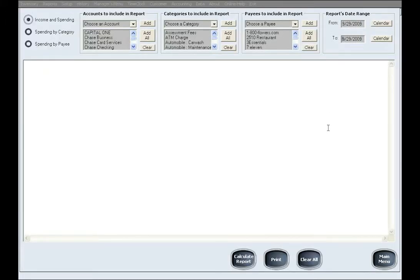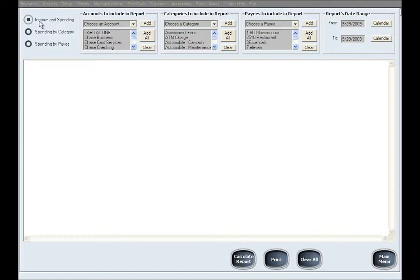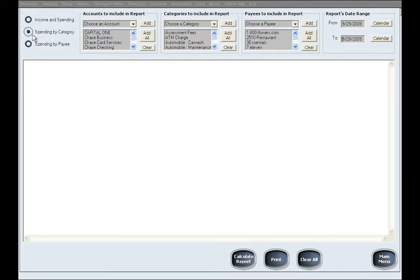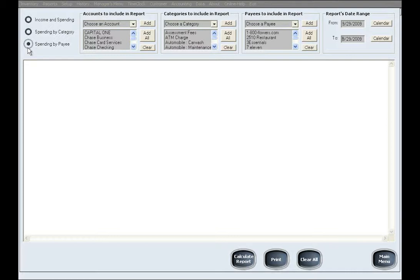You can generate three general types of reports: a report based on both income and spending, which will show both withdrawals and deposits collectively; a report based on spending by category or multiple categories, which naturally shows only withdrawals for those categories; and a report based on spending by a payee or multiple payees, which naturally shows only withdrawals for those payees.